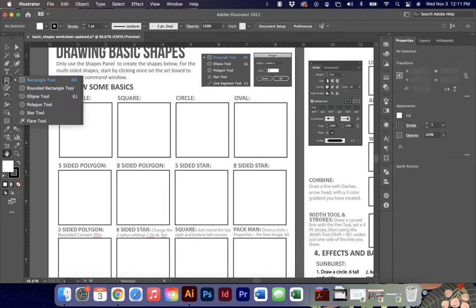In Adobe Illustrator you have some default tools: the rectangle tool, ellipses, polygons, stars, and different things like that with a lot of different options beyond just basic rectangles and things. We're going to go through some of those basics and you're going to get some practice on how to use these tools.